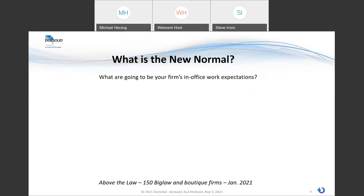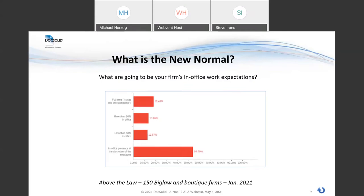In that same survey in January, they asked what are going to be your firm's in-office work expectations? All over the map: 18% said they're going back to normal pre-pandemic; 14% said they think they're going to get more than half their people back; and 13% said they think they're going to get less than half their people back. But what the majority did agree on — 55% — is that in-office presence will be at the discretion of the employee. That's all still pretty fluid, and we're still waiting to figure out that new normal.